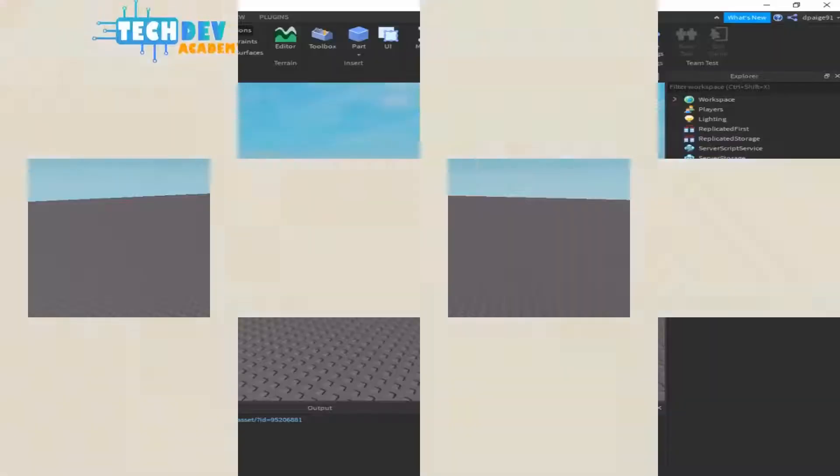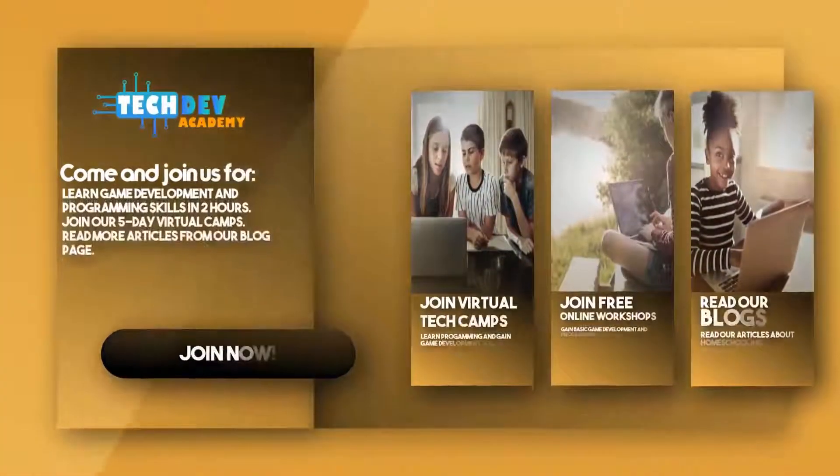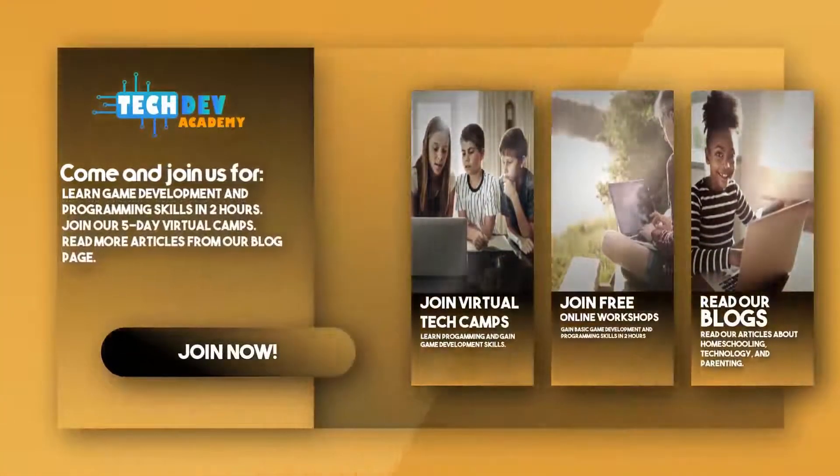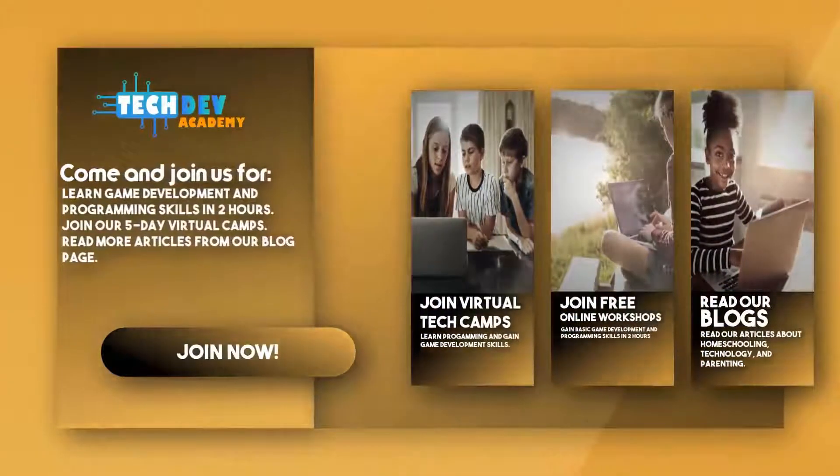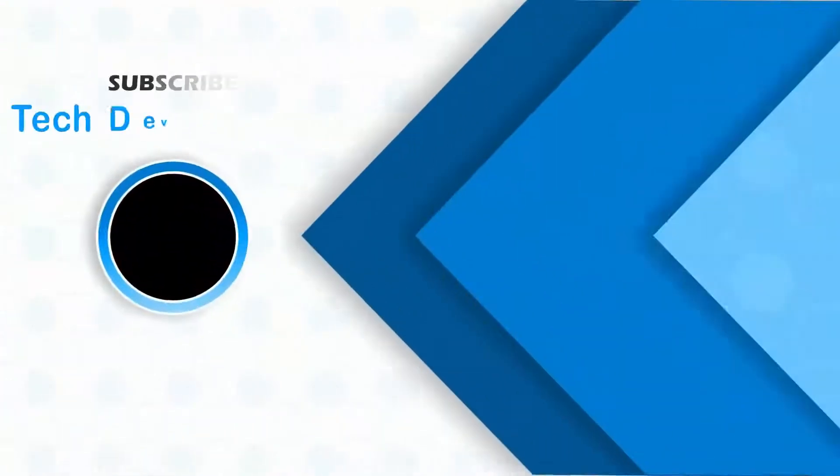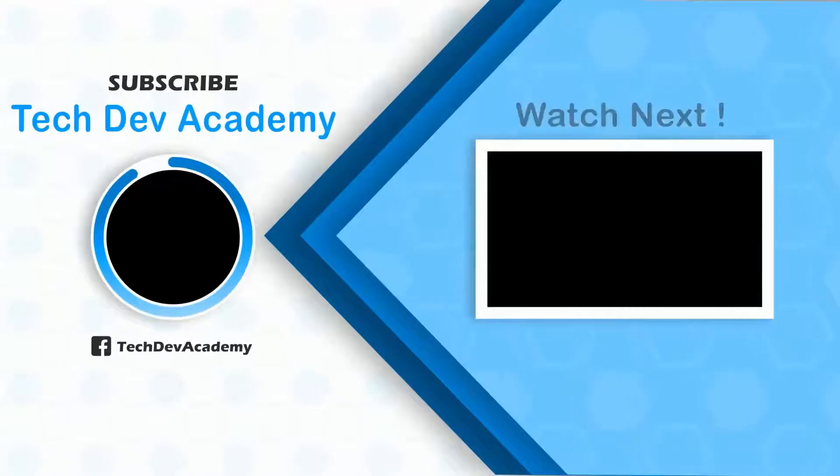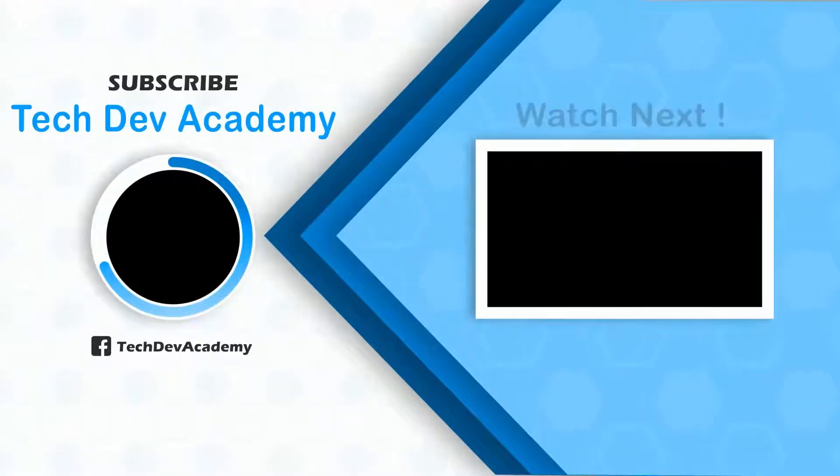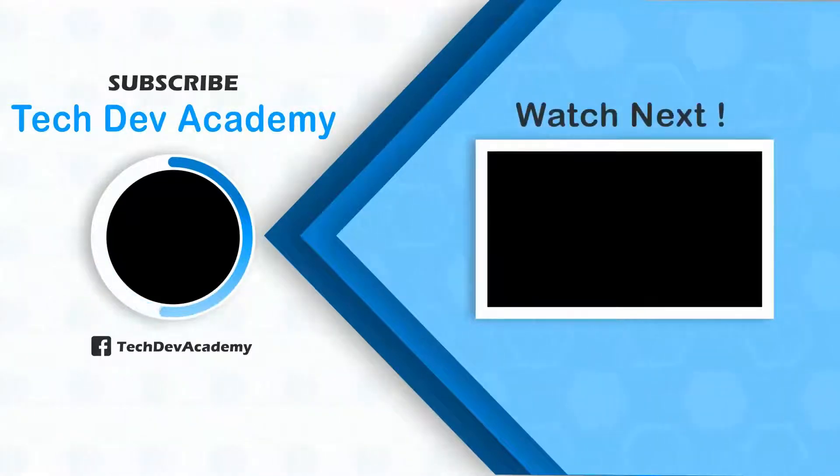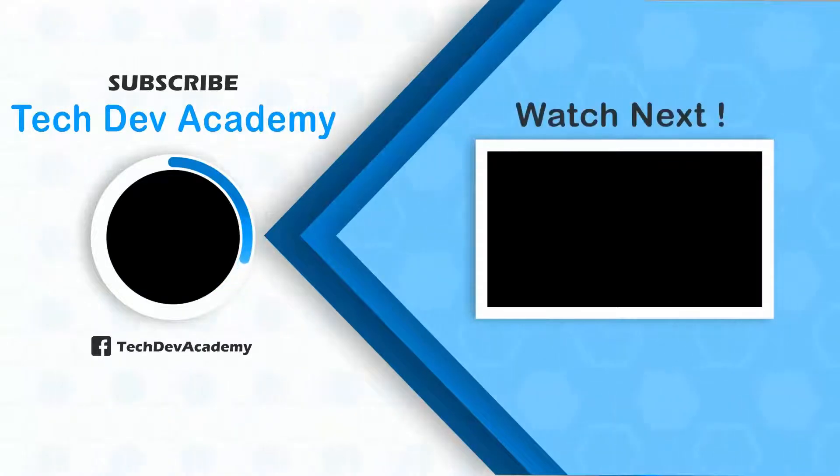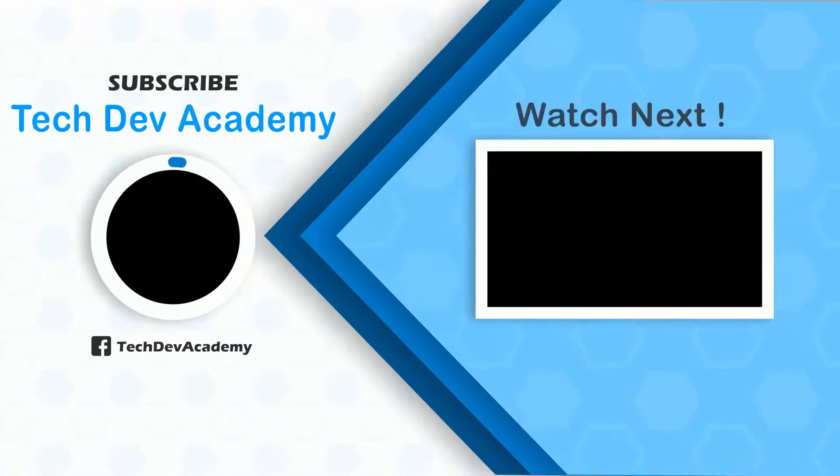Be sure to join Tech Dev Academy's workshops and camps, and also read some great articles on their blog page. And I'll see you next time. Thank you.